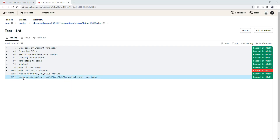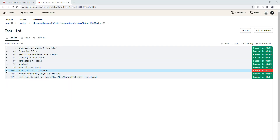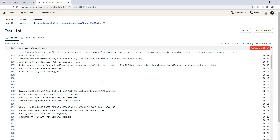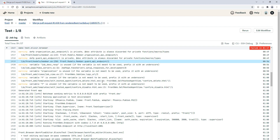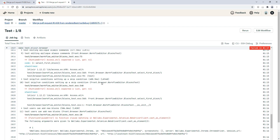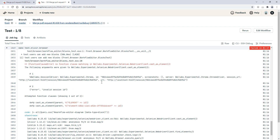As a developer, when your pipeline fails, you want to know why. Searching through thousands of lines of logs to see which tests have failed is time-consuming. It gets even more difficult when you run multiple blocks and parallel jobs.